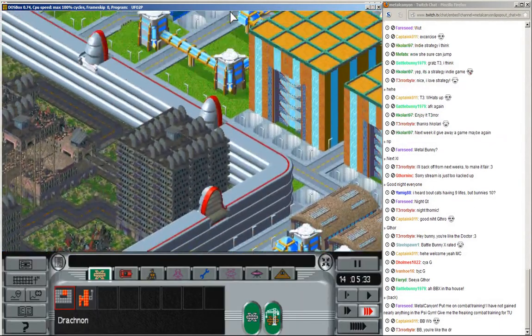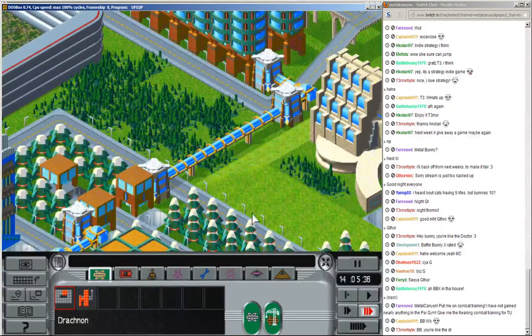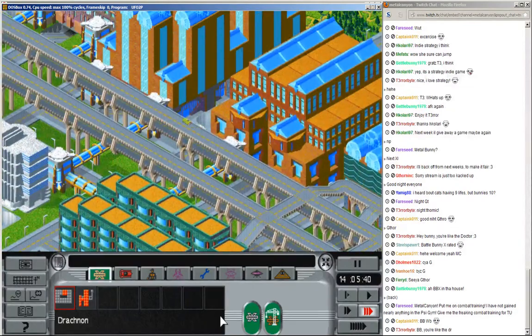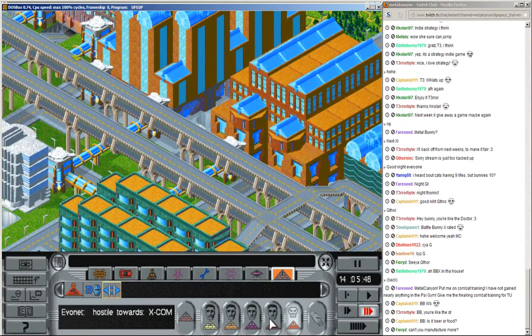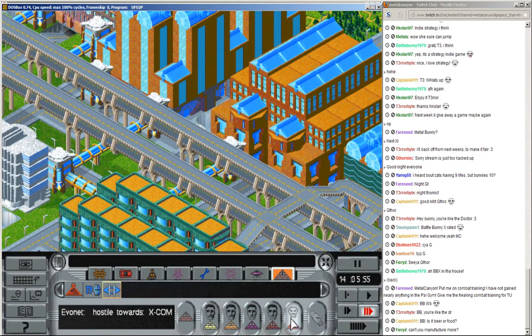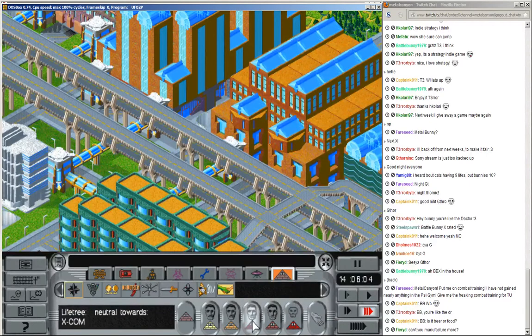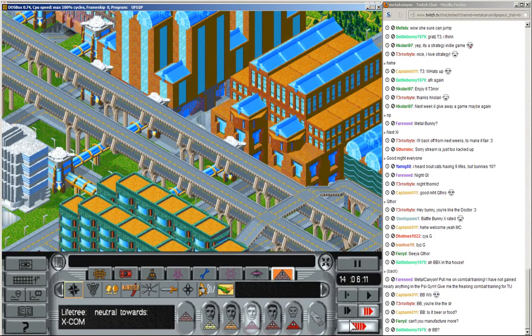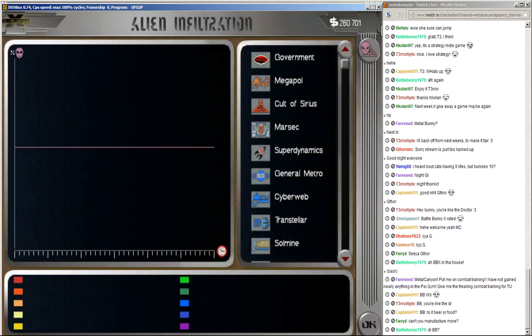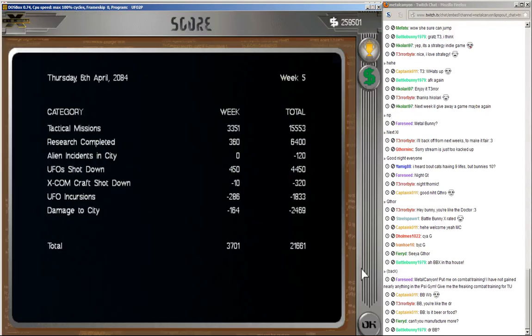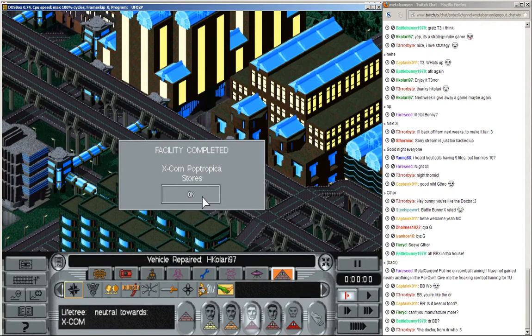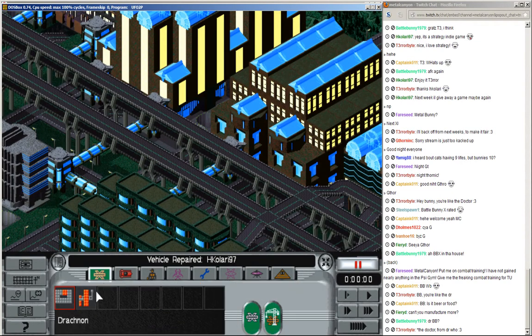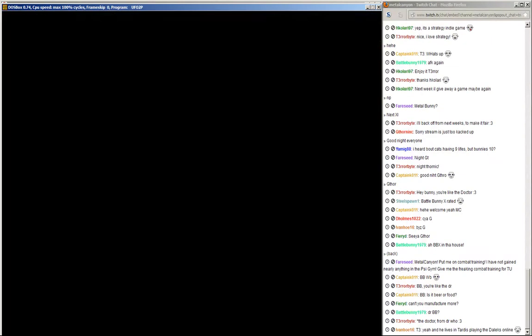Alright. What? Anything else? Geez. Look at all these are unfriendly towards me. That is not good at all. Right. Refueled. And no infestation. That is excellent. Okay. XCOM Poptropica. Stores. Stores. Alright. Of course, we have a second base in the making.